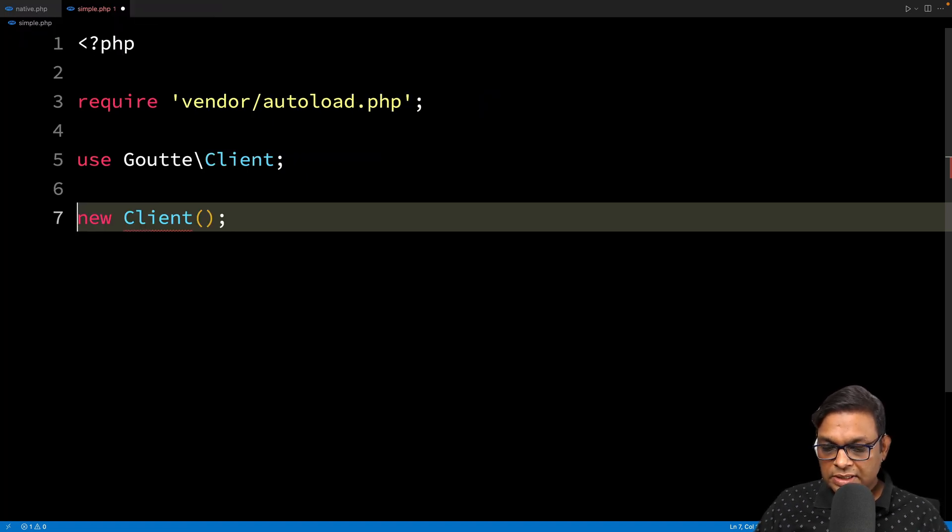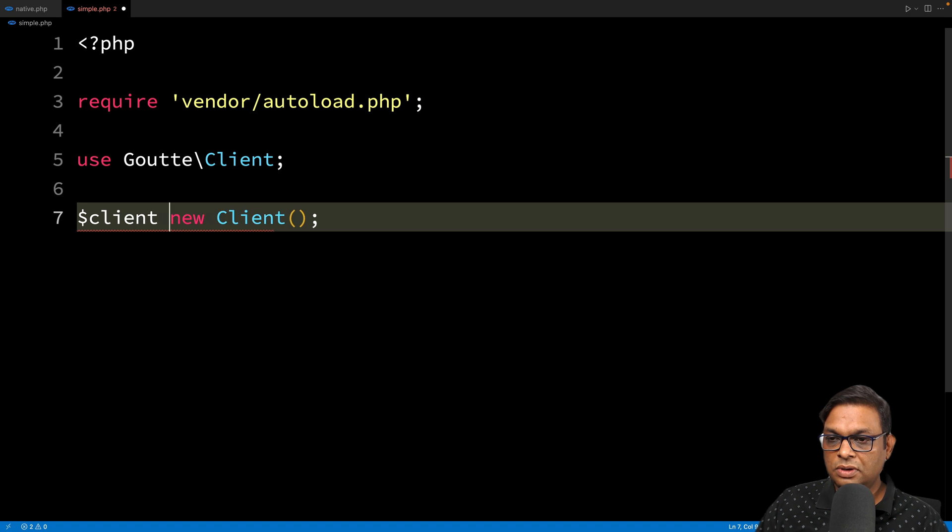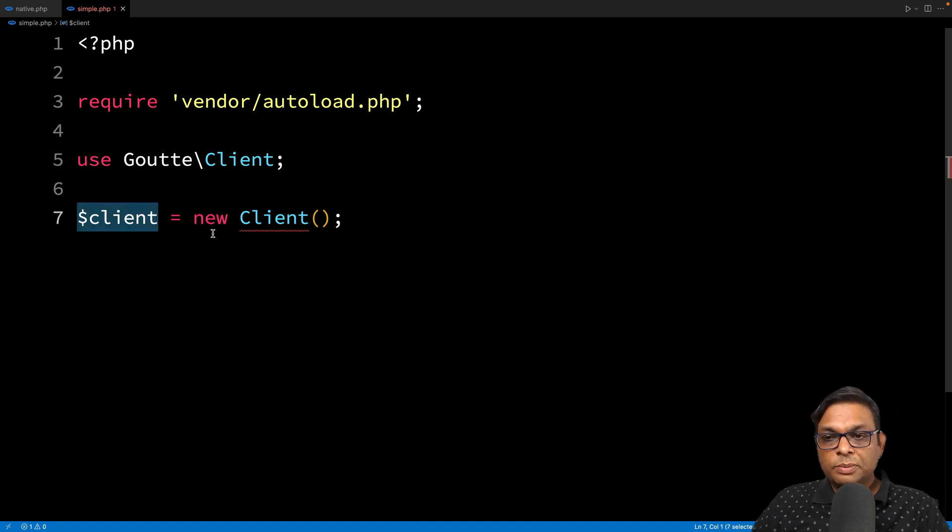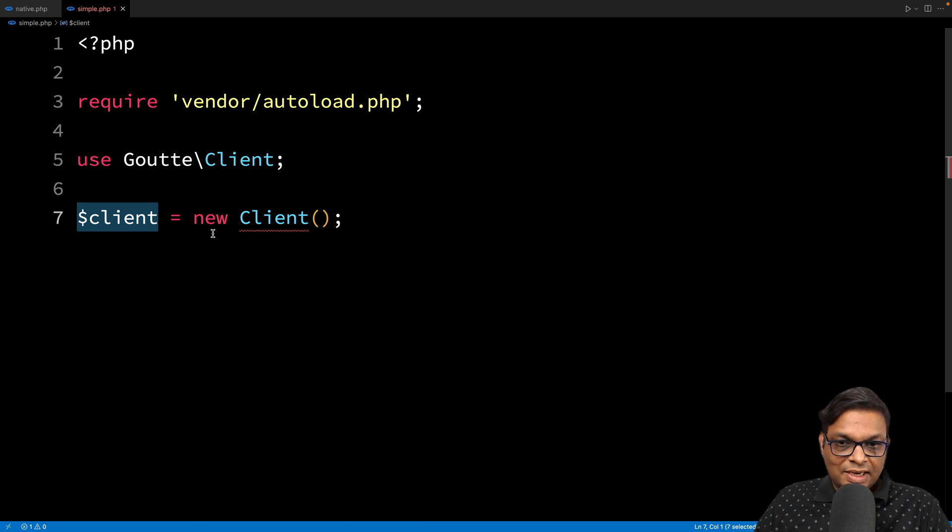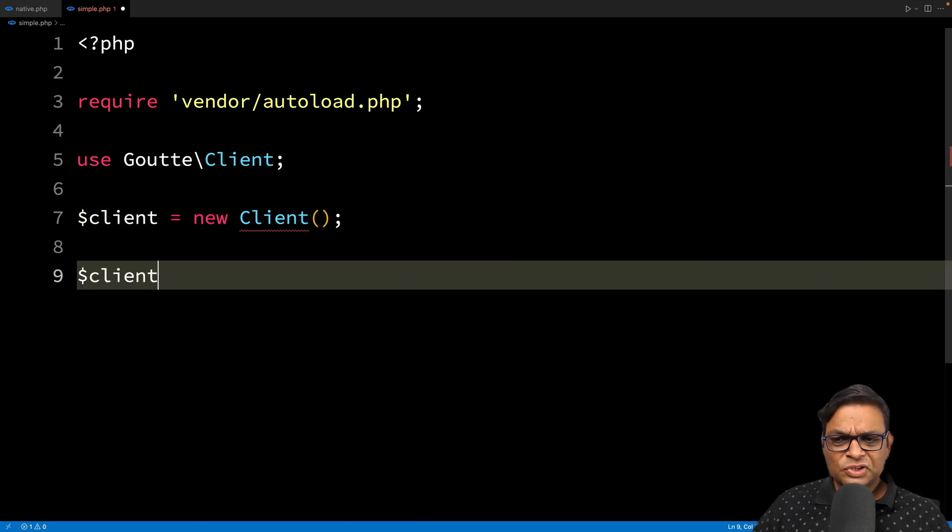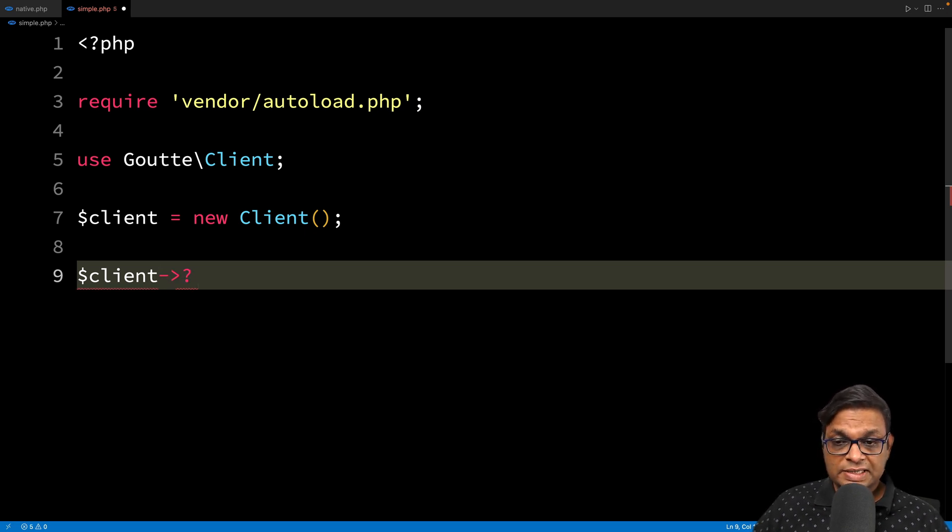Let's give it a name. I'm just calling it $client. This Client is the most important class - it's like your browser. Using the Client, you can call different methods.